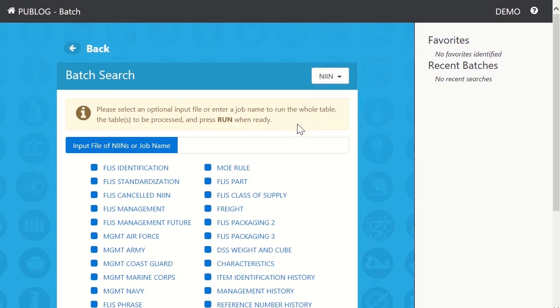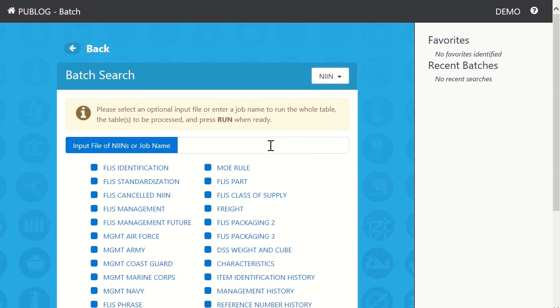This information box tells us we can use an input file to search specific items, or we can give this a job name to pull the full tables. In this example, we would like to pull full tables, so we will give it a job name.